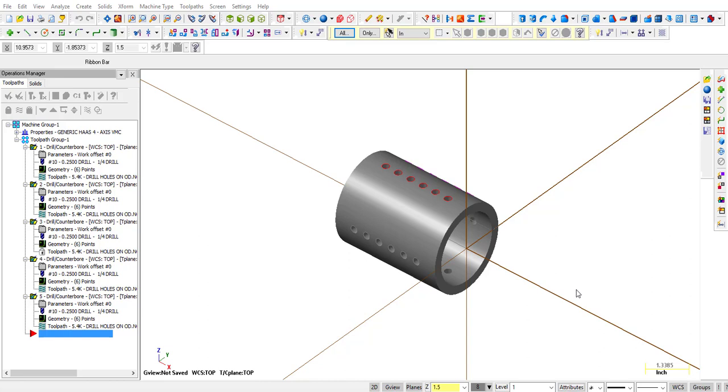You're not always going to have this information readily available. When a customer sends you a part file, in most cases or in a lot of cases it'll be a STEP file, and you can actually request a STEP file because you will be able to open it in Mastercam and it opens up real clean and you can work with the geometry that shows up.